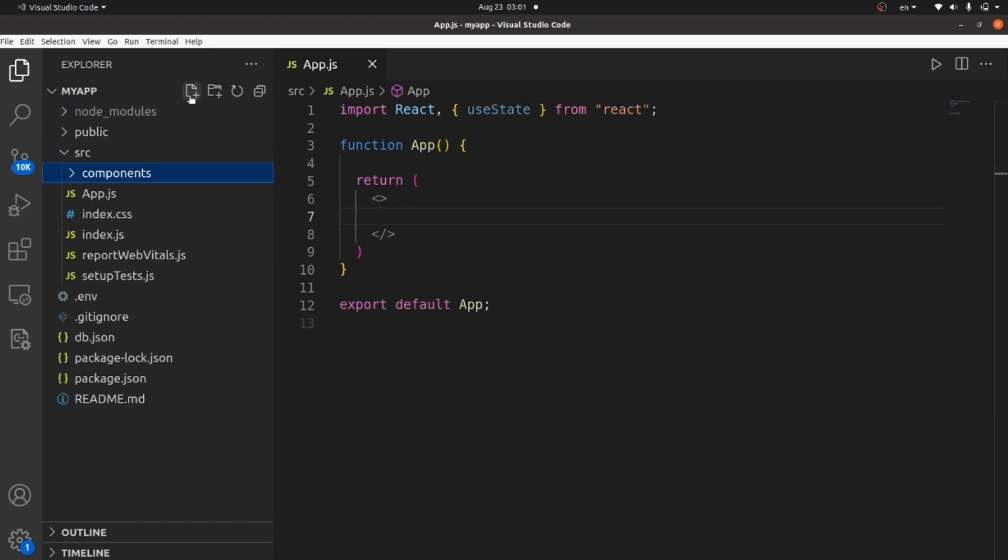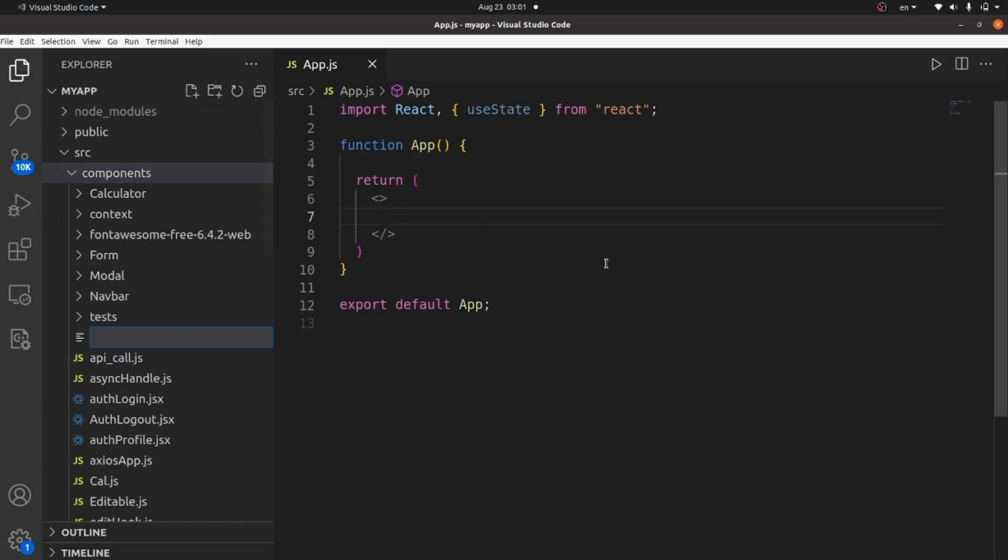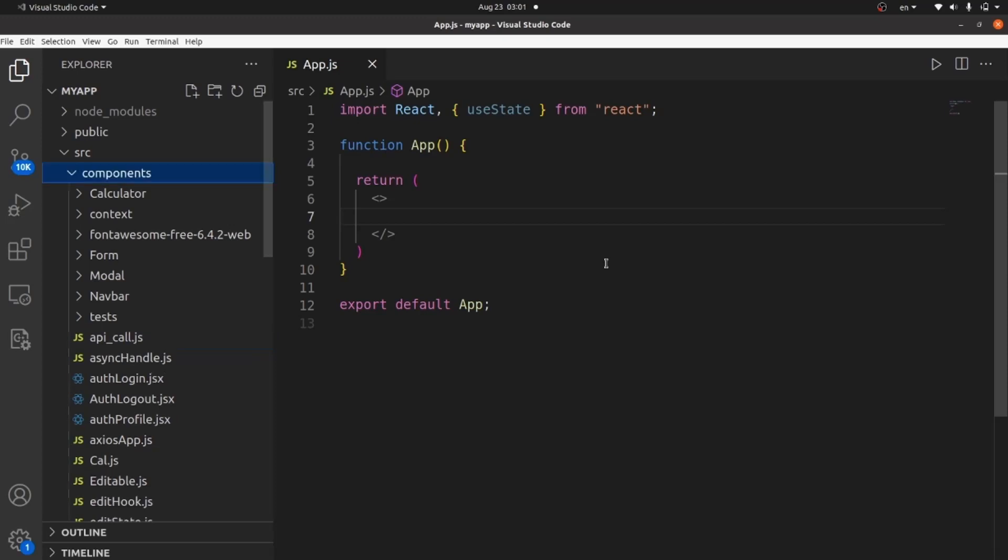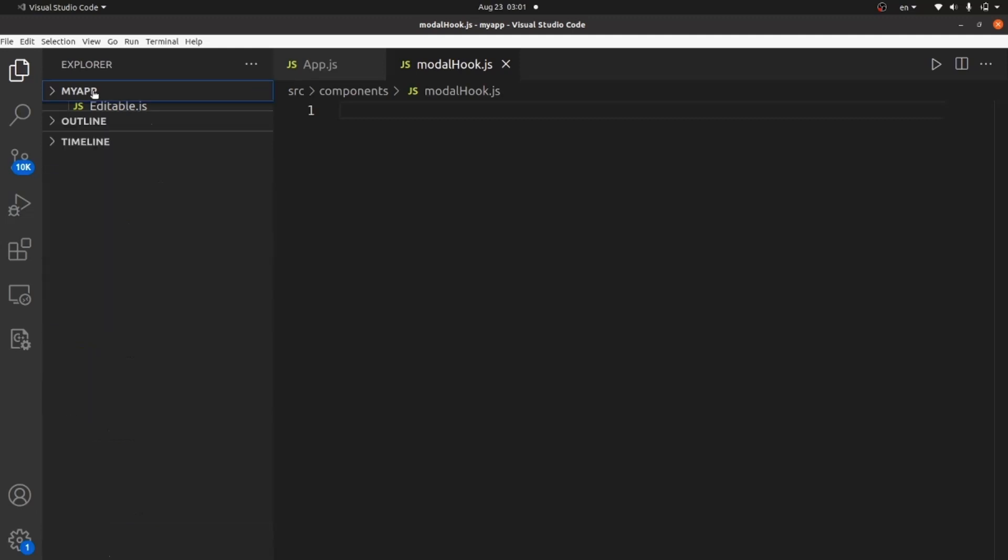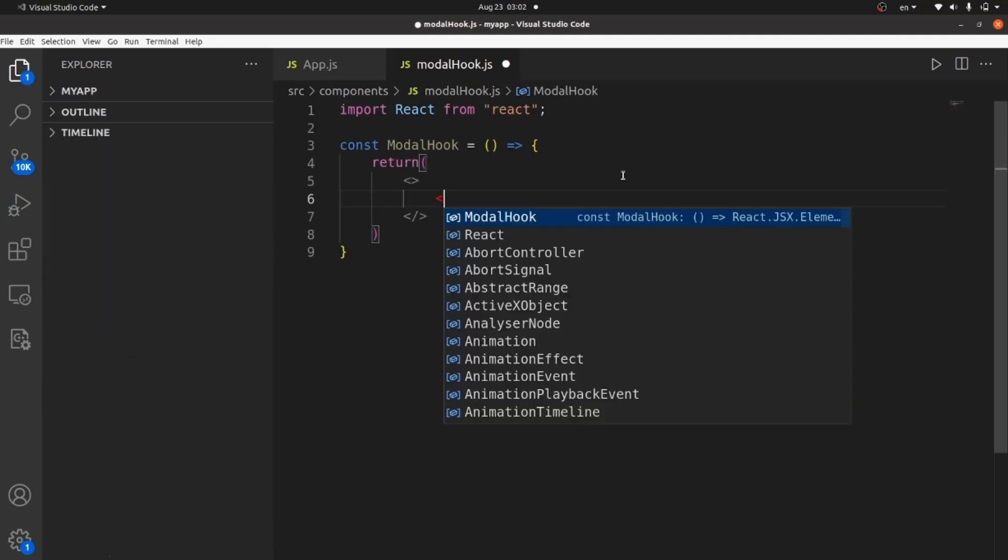At the first step, let's create a component for our modal. Let's call it modelhook.js. It's going to be our component of modal.